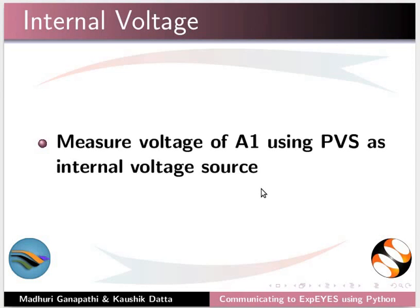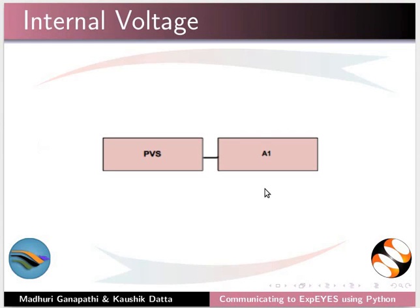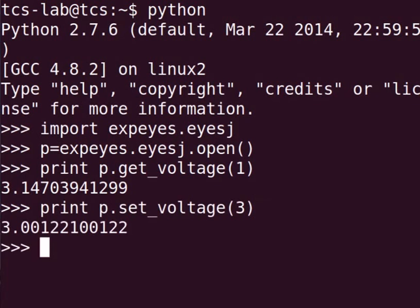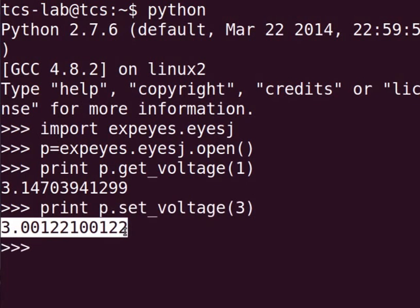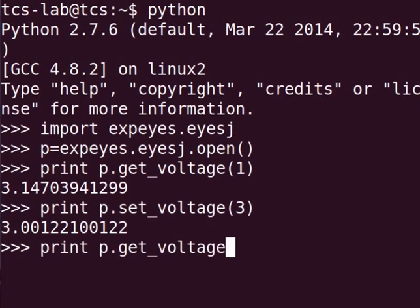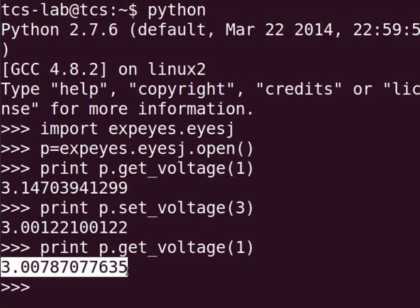Let us measure voltage of A1 using PVS as an internal voltage source. In this experiment, PVS is connected to A1. This is the circuit diagram. Back to the terminal. Type print p dot set_voltage within brackets 3 and press Enter. Here, voltage of PVS will be set to 3 volts. Voltage of PVS is displayed. Type print p dot get_voltage within brackets 1 and press Enter. Voltage of A1 is displayed on the terminal.